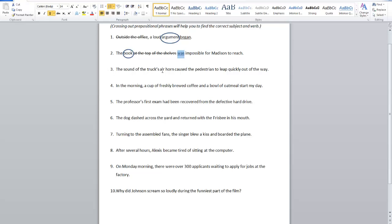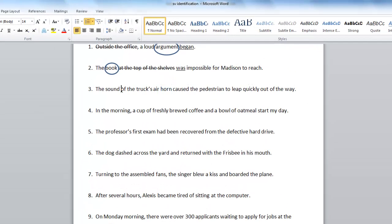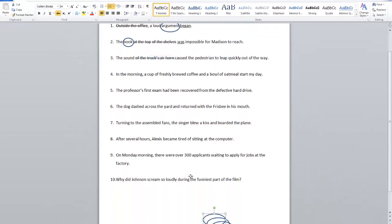Sentence three: The sound of the truck's air horn caused the pedestrian to leap quickly out of the way. Is horn the subject of this sentence? No. This whole part — of the truck's air horn — starts with 'of,' so it's a prepositional phrase, not the subject. In this case, the subject of the sentence is sound.